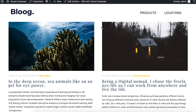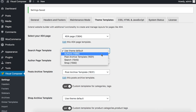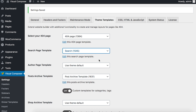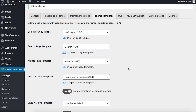The same applies for the rest — just choose one of your previously created archive pages. For the Post Archive and Shop Archive, you can also create custom templates for categories and tags. The process is the same: create an archive page in the Archive section and choose that page from the dropdown.